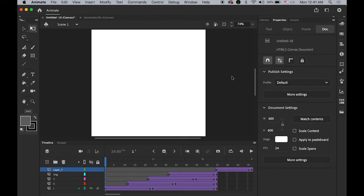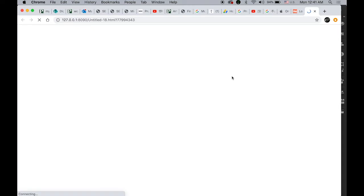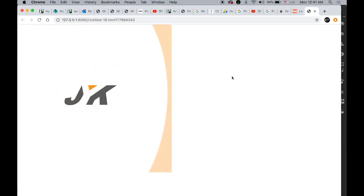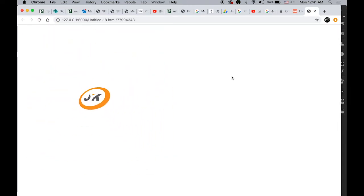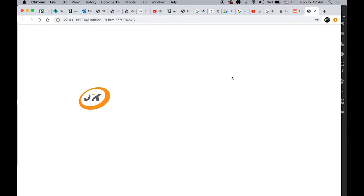Hello everyone. So this is what we're going to do today. Let's take a look at my logos again. Let's get started.